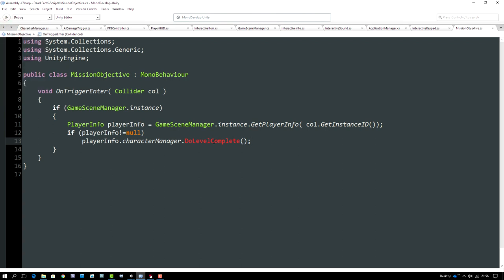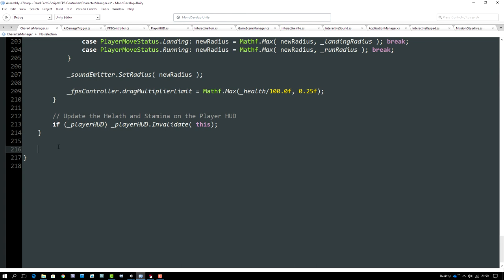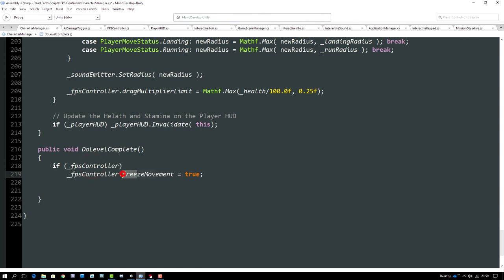We scroll to the bottom of the CharacterManager class to implement DoLevelComplete — a public void function. Even though in Creeper the movement is already frozen when the player reaches this trigger, we still freeze the FPS controller here for robustness, in case this is used in another scenario where movement wasn't already frozen. Eventually this function will trigger a scene fade-out, display level complete text, and load the main menu or credits screen.